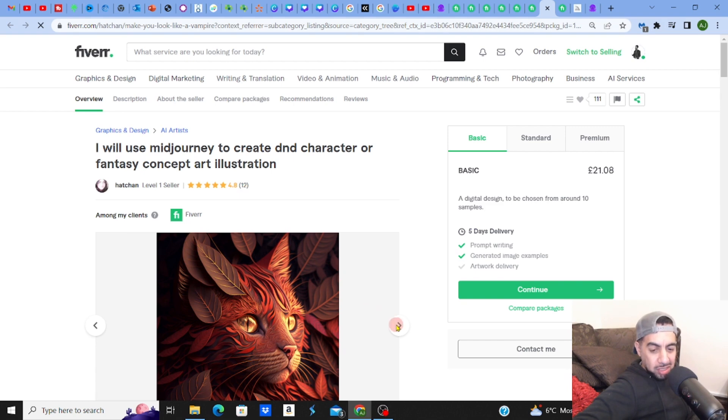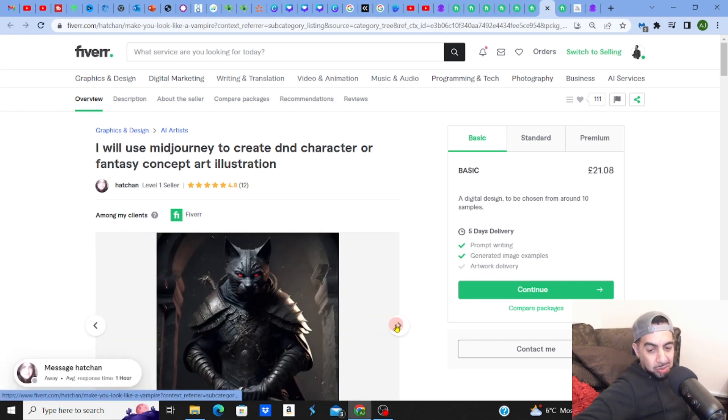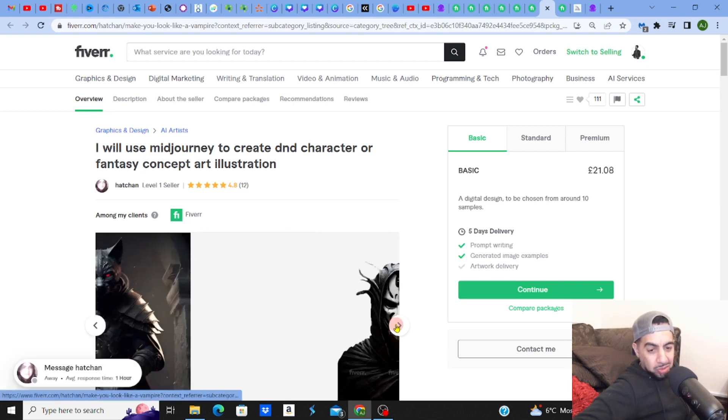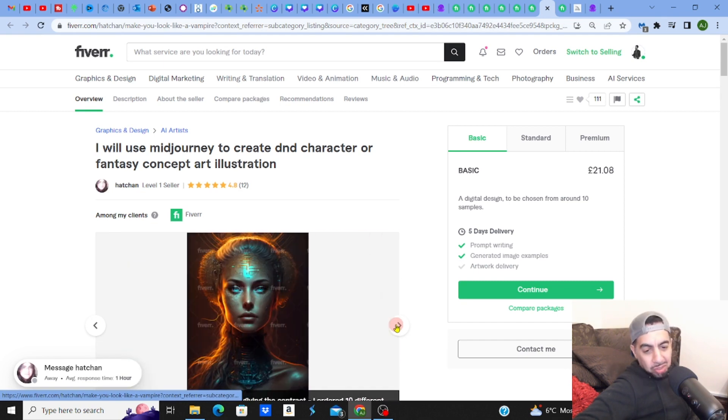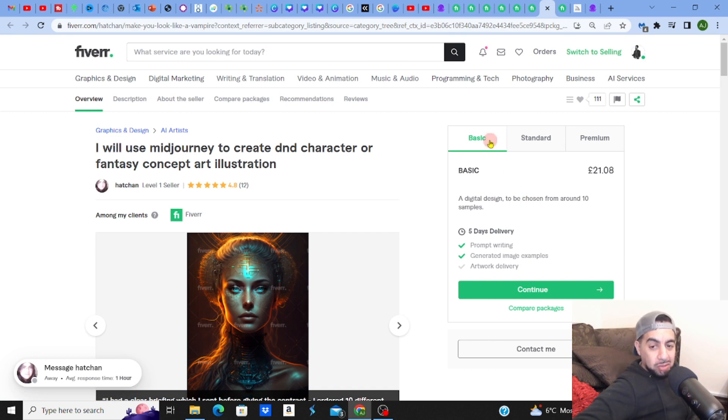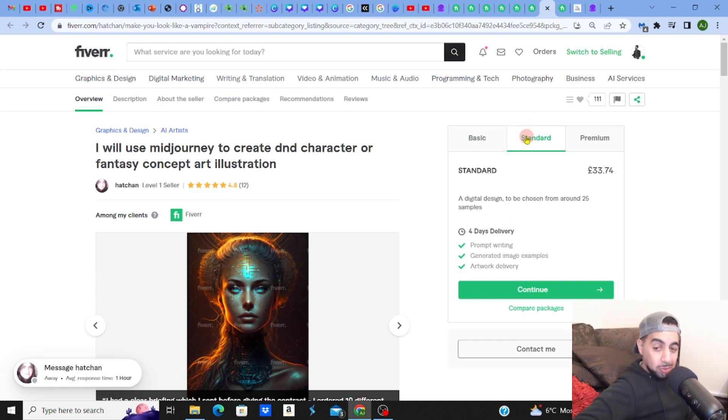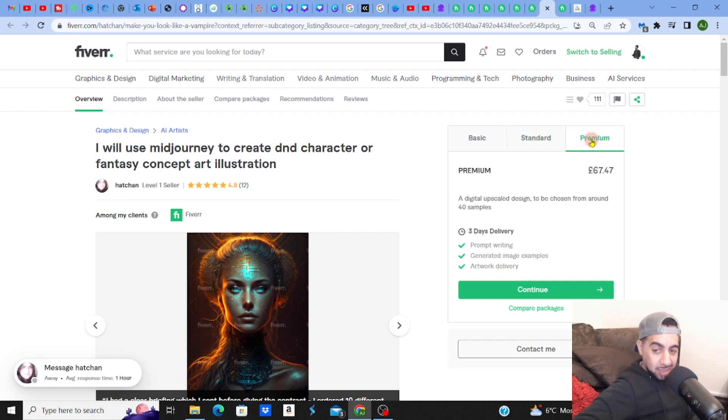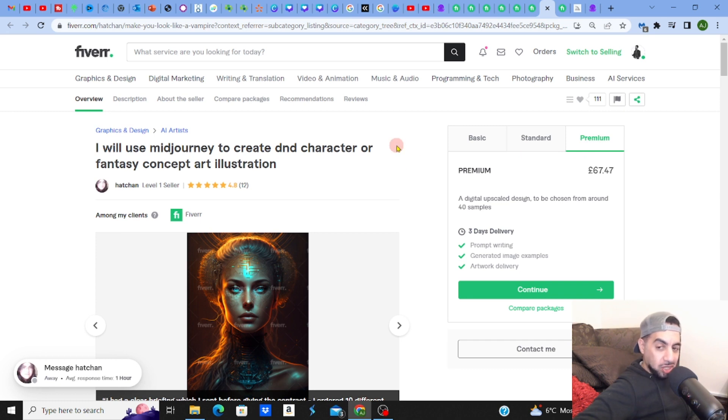They've got 12 reviews here. Obviously they're showcasing the art that they do, which is quite simple to do on Midjourney. All looks amazing because it just does. Then you've got all the different offers: the basic plan £20, a digital design to be chosen around 20 samples, a standard one 25 samples at £33, and the premium is at £67. This is amazing, £67 that you can charge as a premium.